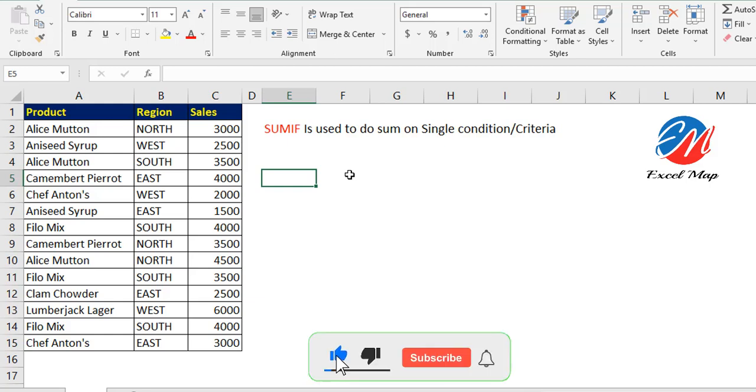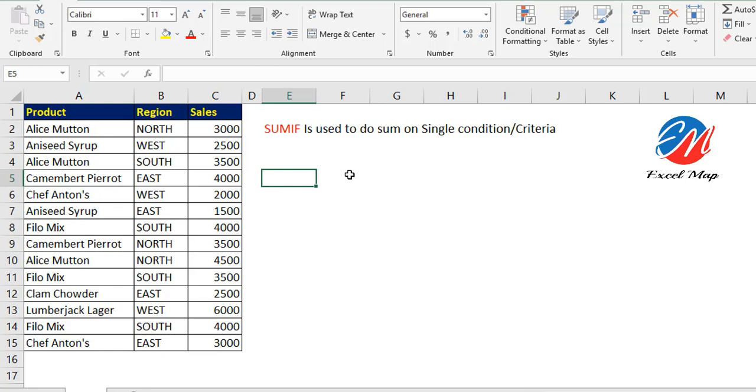Hi friends, welcome back to Excel Map. This is Srinivas Reddy. In this video, I'm going to explain what the SUMIF function is in Excel, what are its uses, and where we can use it with different examples.